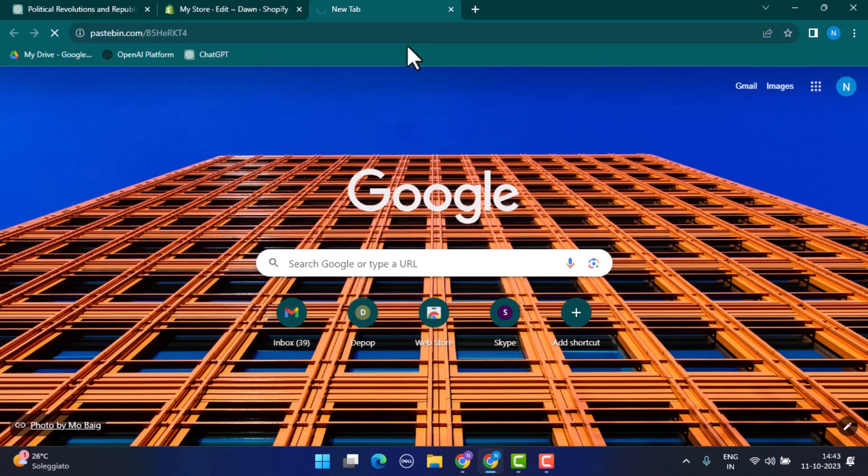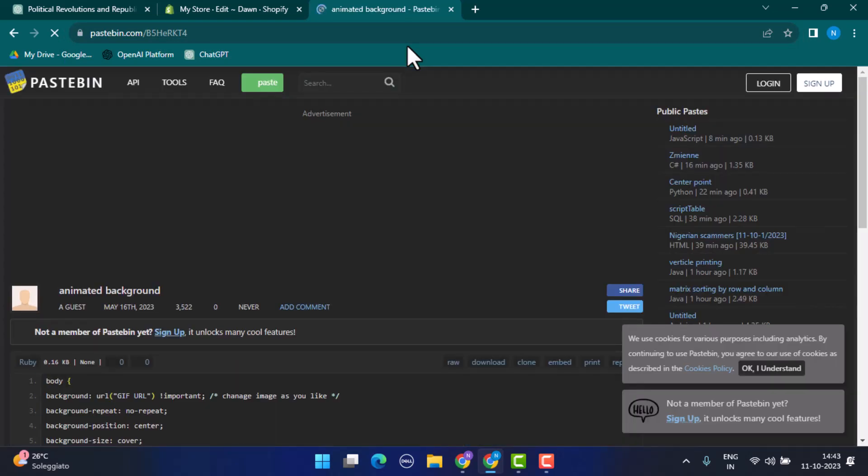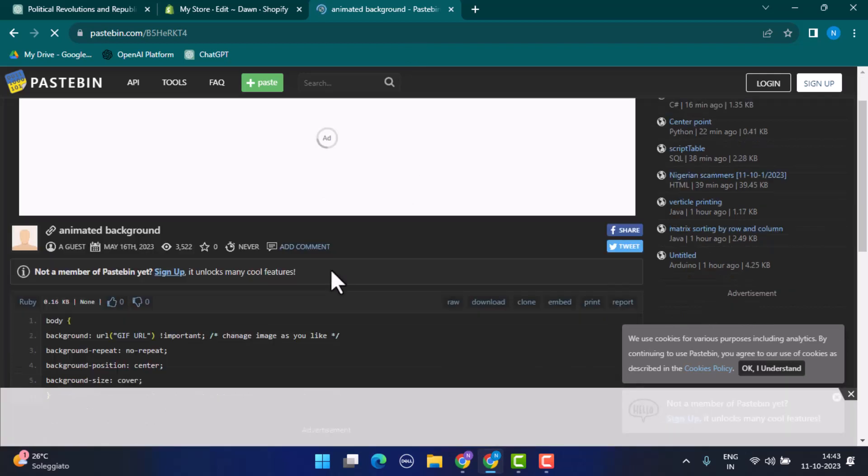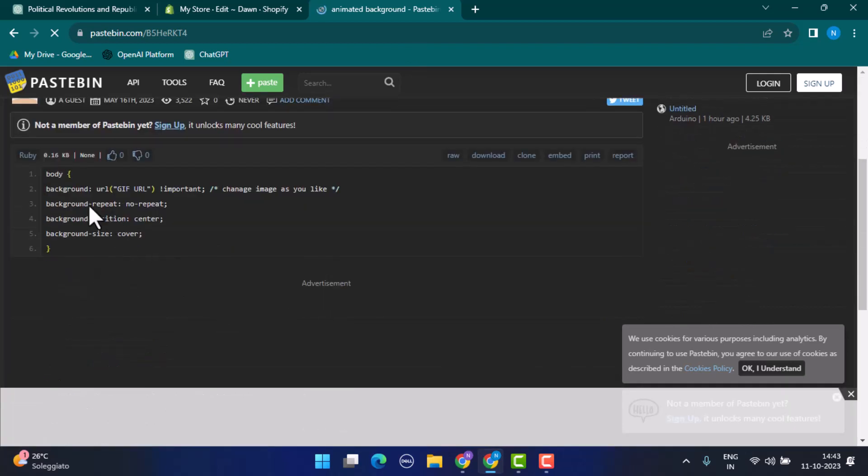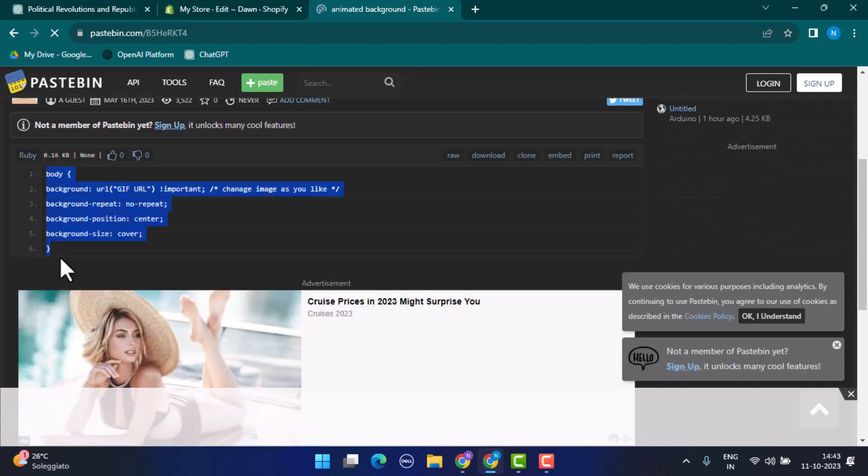That is pastebin.com/B5heRkc4. So this is how the interface is going to look like. From here you need to copy the code. Here you can see there's a small code, so you need to select it first of all and then copy the code.